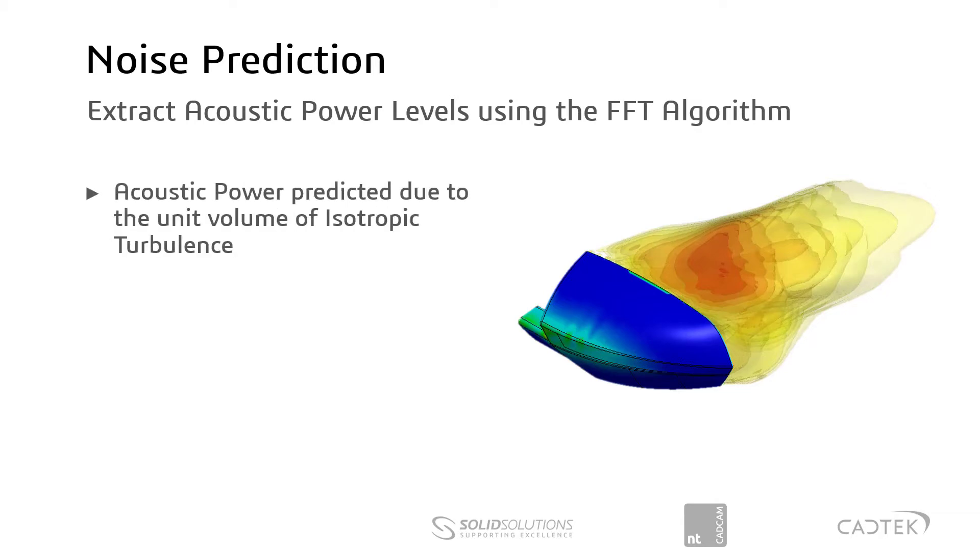Acoustic power is first predicted due to the unit volume of isotropic turbulence. So effectively it's the density of the turbulent eddies which are in the wake of a structure being flowed over.